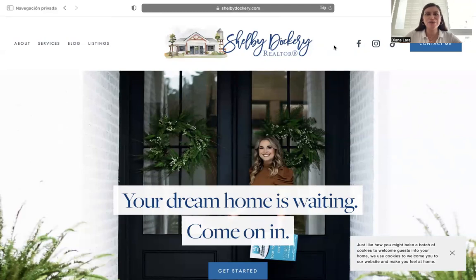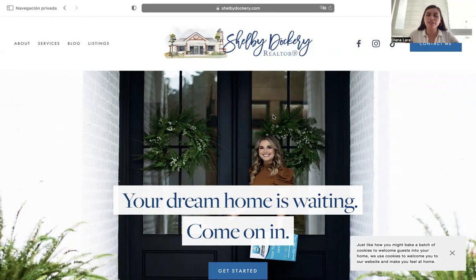Today I want to show you a website we did an IDX Connect to. This is for Shelby Dockery. Her website is shelbydockery.com. This website was built using Squarespace, but we added the IDX integration part to it. Shelby Dockery is a real estate agent from Louisiana, and she is using the Greater Port Folk MLS.